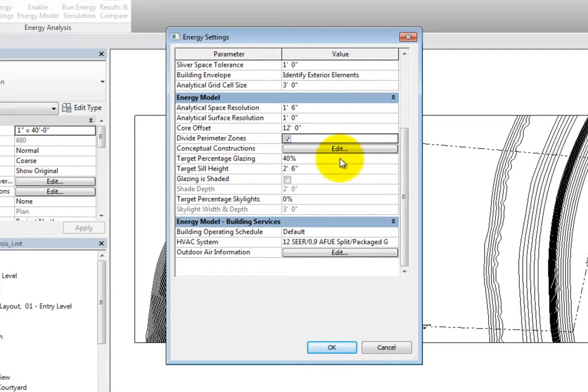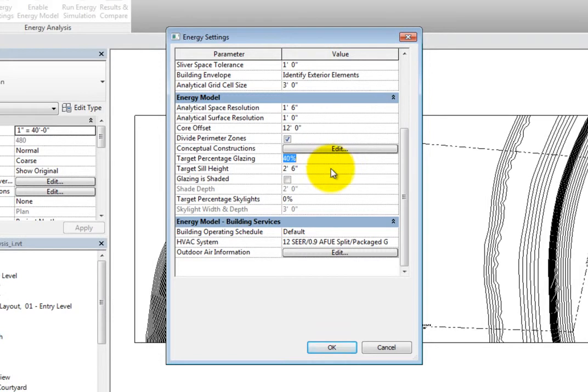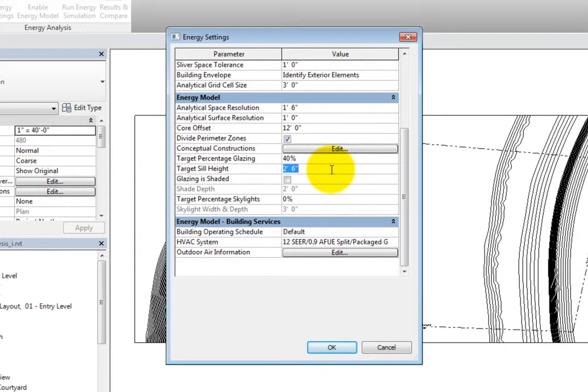The target percentage glazing is the percentage of exterior walls to be glazed openings, and the target sill height is the distance from the floor to the bottom of the window. So as you can see, these parameters are not needed when using actual building elements.